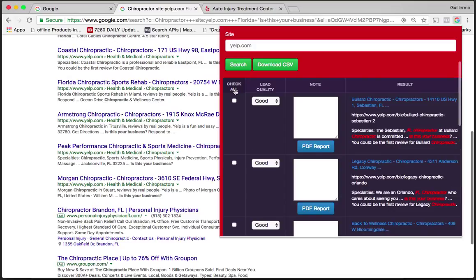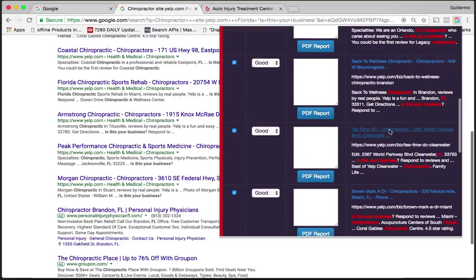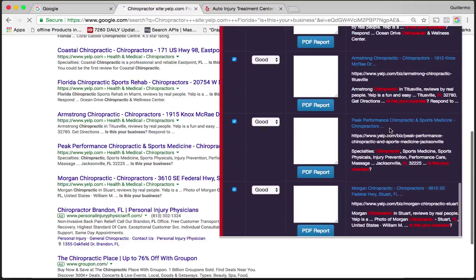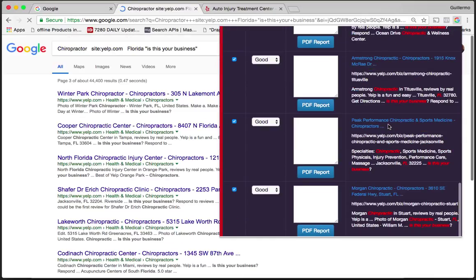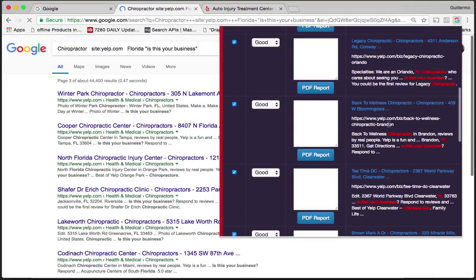You can choose to check all, you can export them via CSV easily just by clicking all, download it via CSV. You could choose the lead quality, add notes, you have your results here. I could keep pulling leads page by page, super easy.